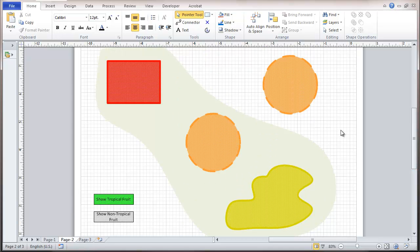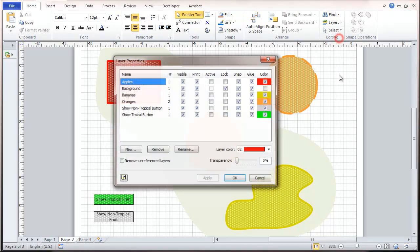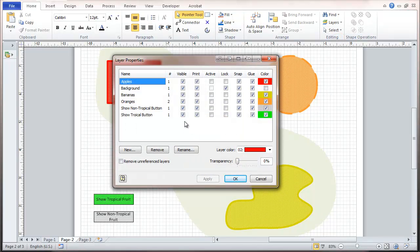Now we're going to create a macro that will actually set these layers for us, controlling the layers through the macro. We could try to use the layer properties box, but the problem is that when you check the visible or print checkboxes, it toggles them on and off and you don't know what state it was in. So it would be hard to go with a macro and turn a layer off when you don't know its current state — toggling doesn't quite work. We're going to have to get at these properties in a somewhat different way.